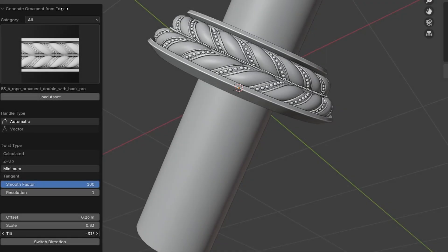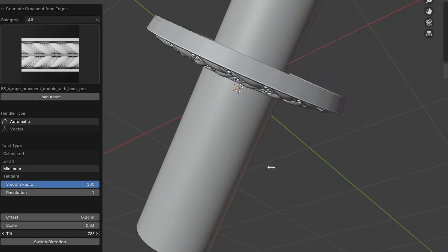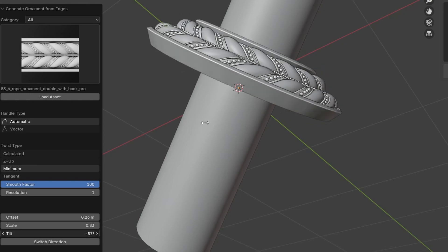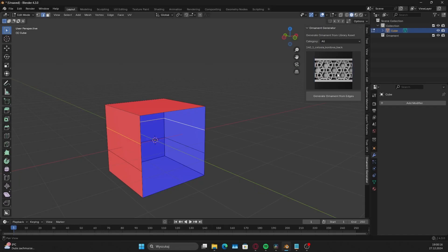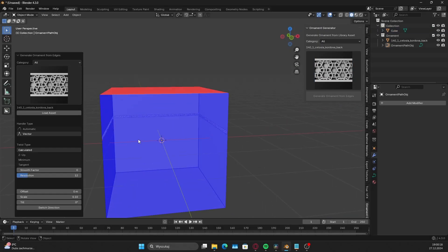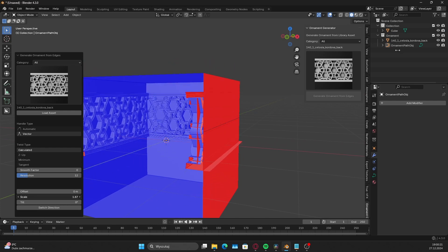The tilt controls the ornament angle relative to the surface. For shapes like squares, you may need to adjust the handle type. In this case, Vector is the best option instead of Automatic.